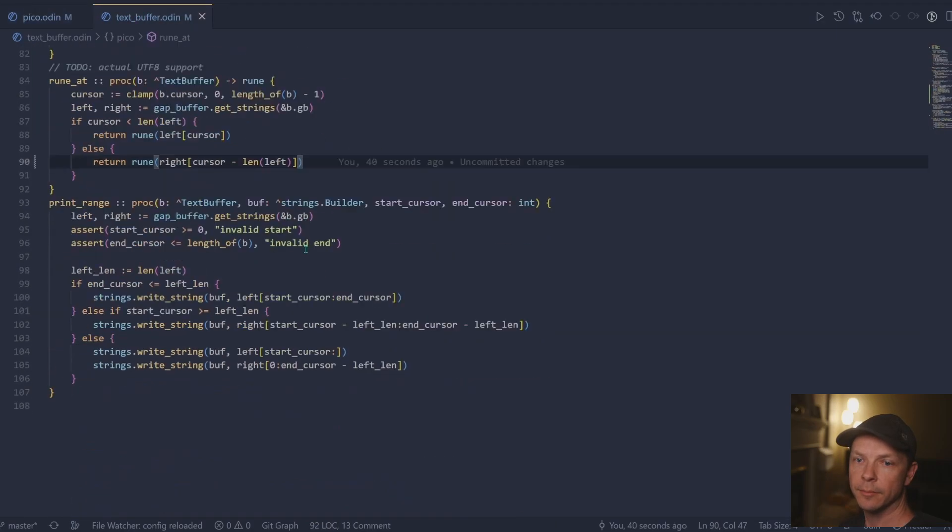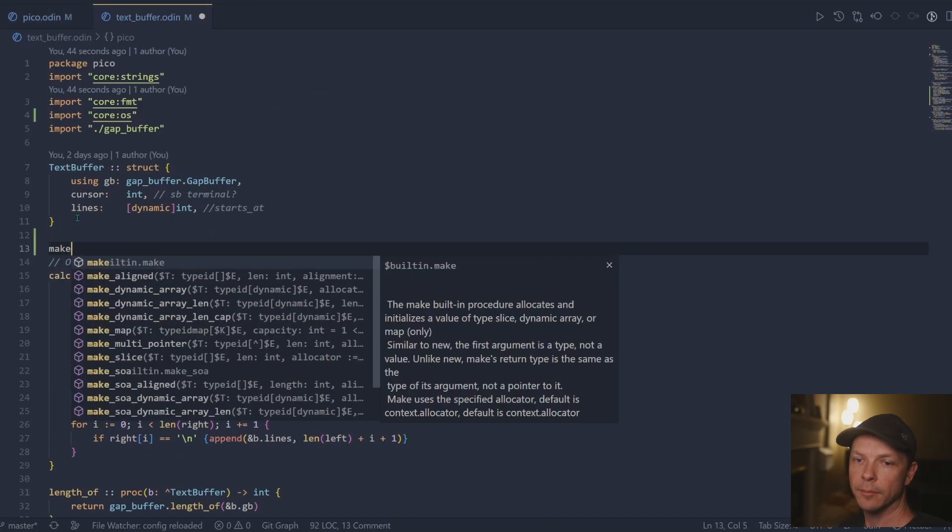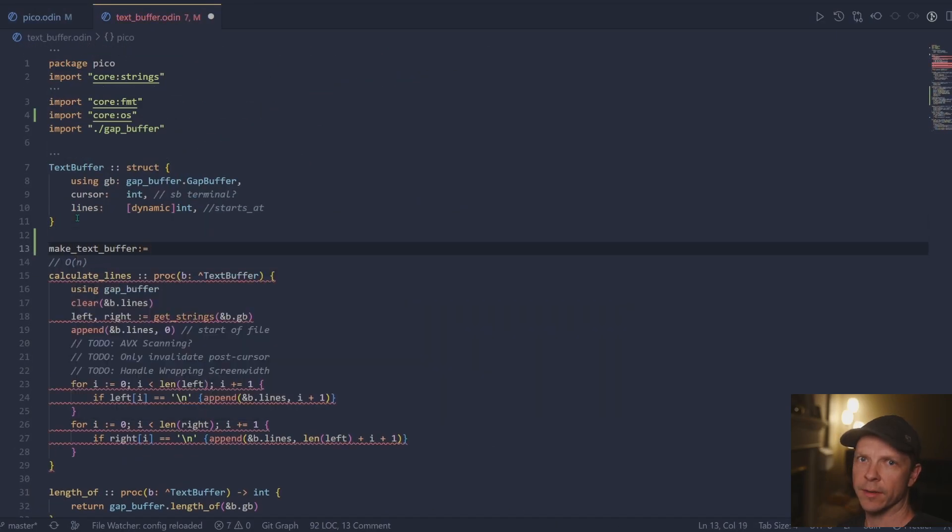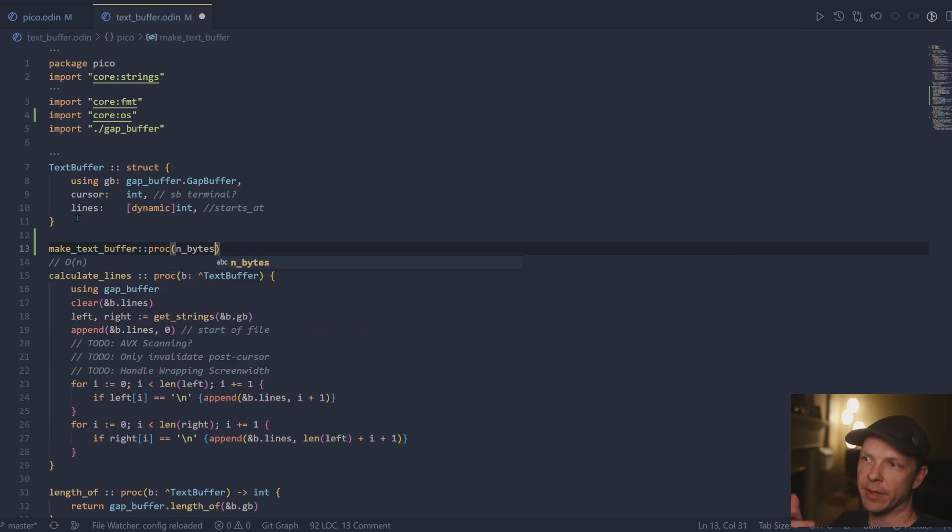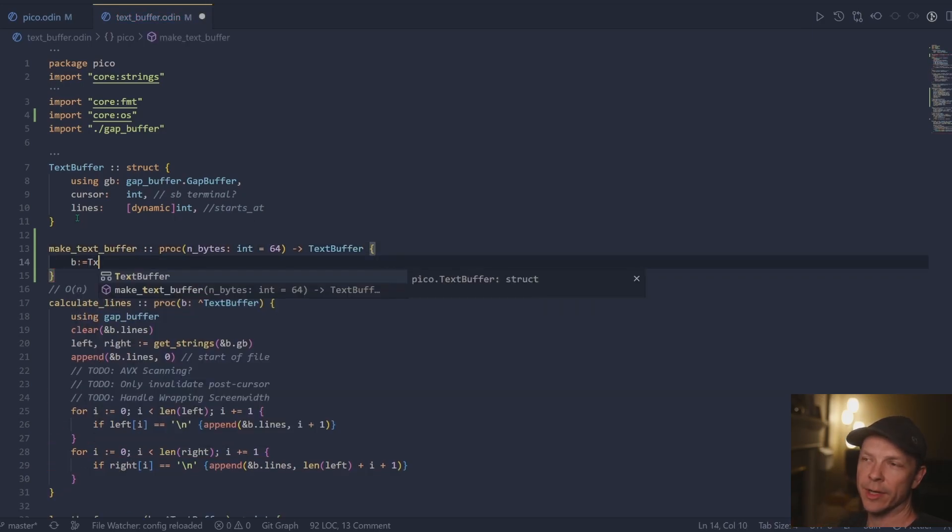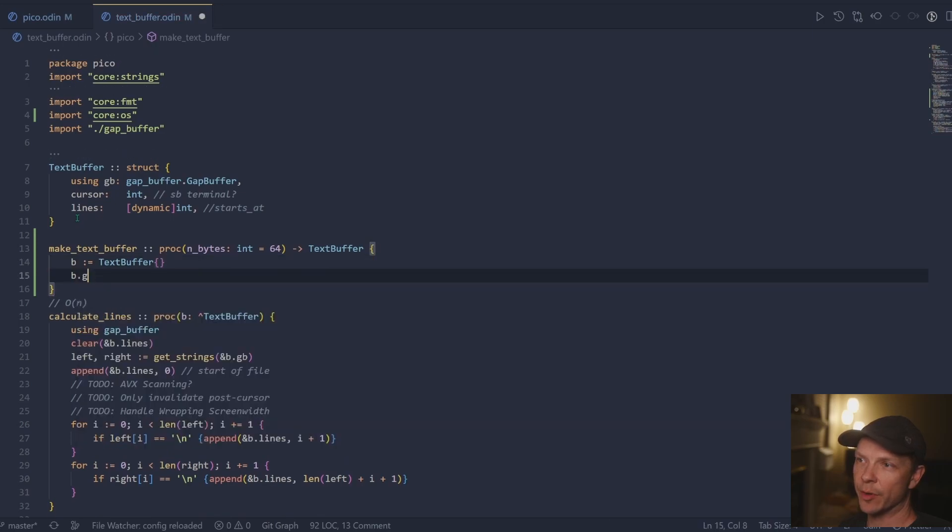We had a to do leftover from last time where I had the gap buffer being initialized from in the main terminal. And so I'm just real quick going and creating a simple wrapper here.